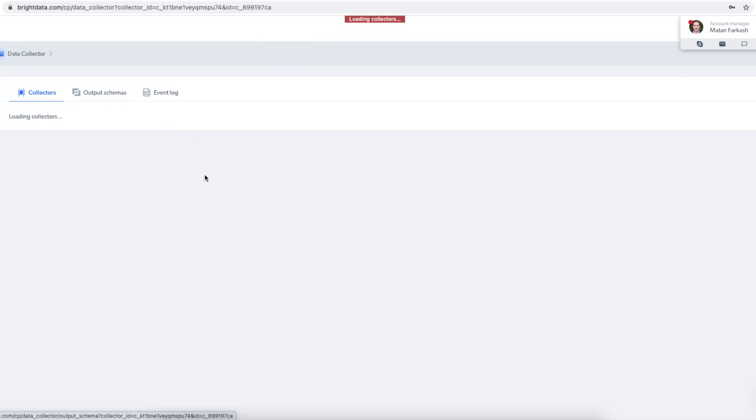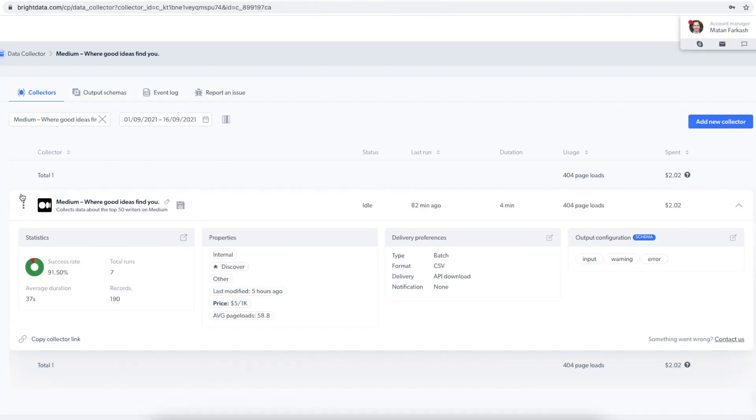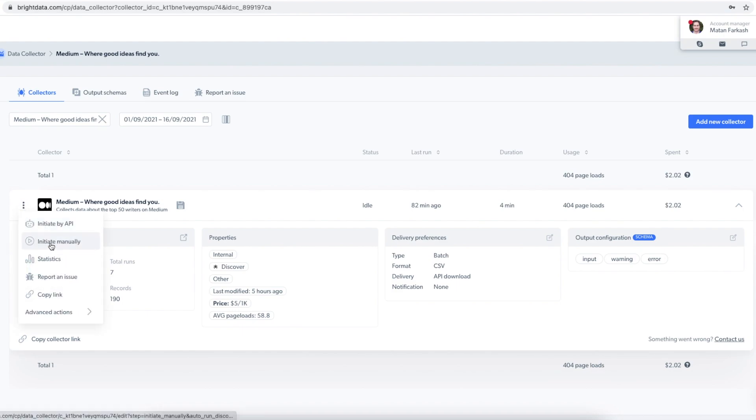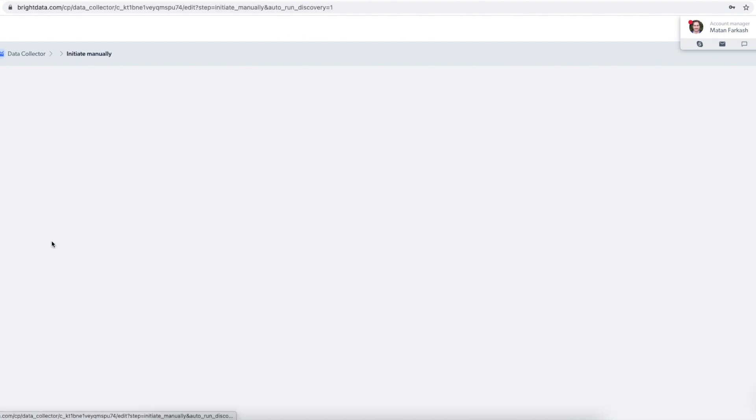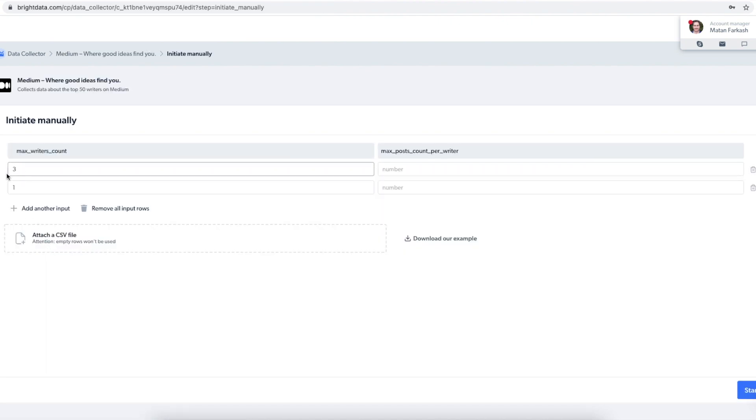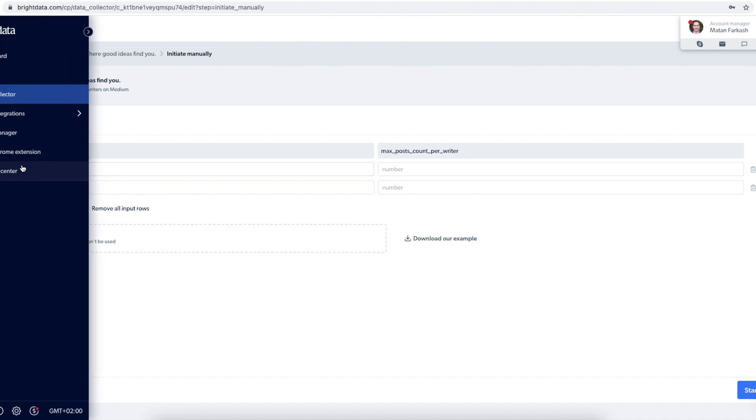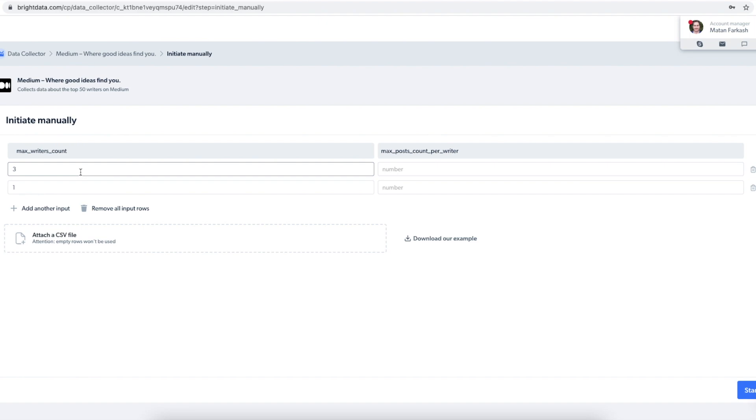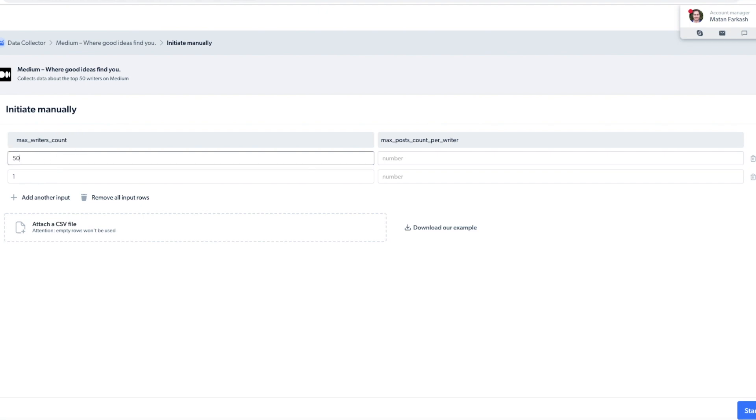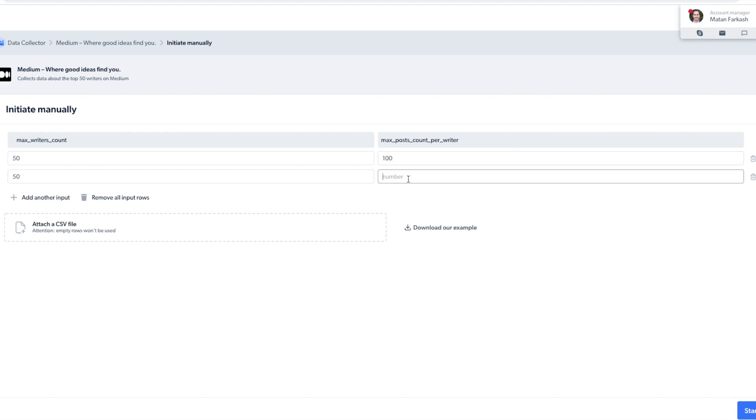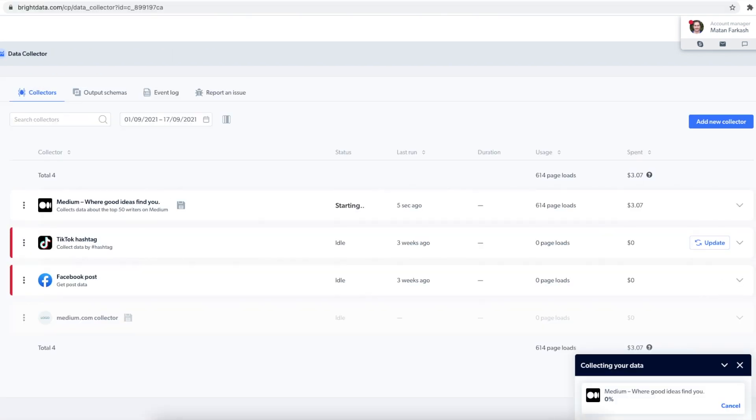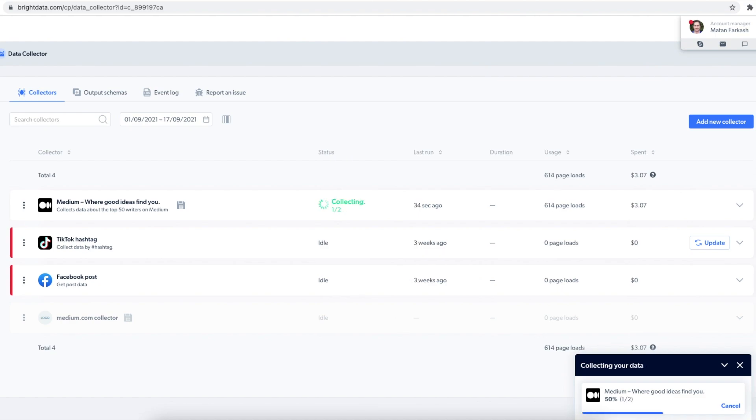So let's go back. But now I want to run the collector for this demo. As input, I want to give the maximum number of writers that I want to get back and the maximum articles per writer that I want to scrape. Let's say 50 writers as maximum writers to check and 100 articles per writer to check. Start. This will take a moment.